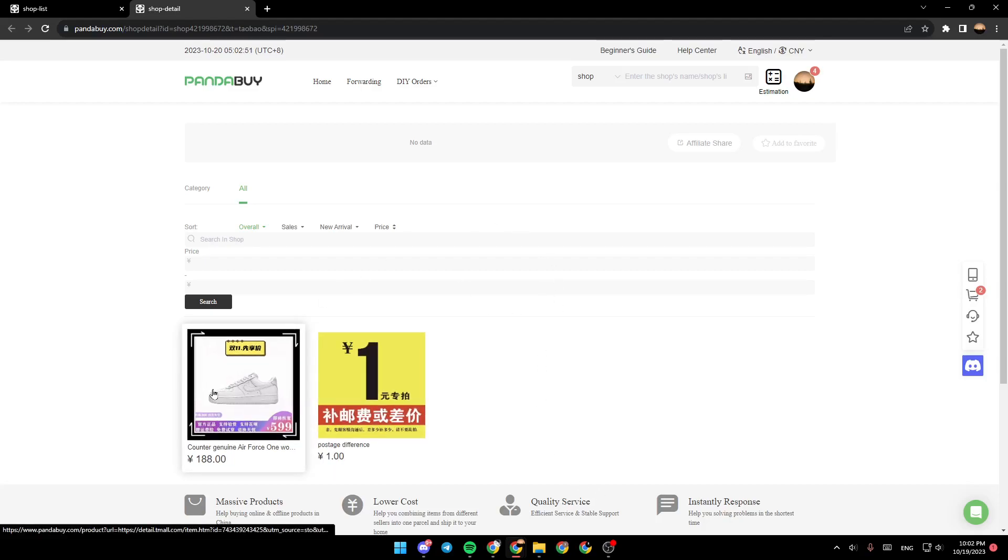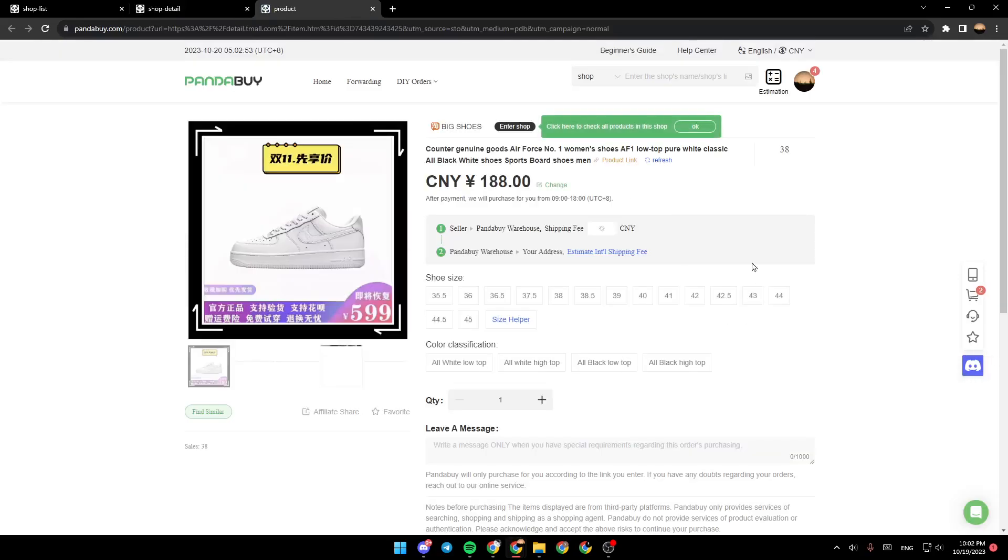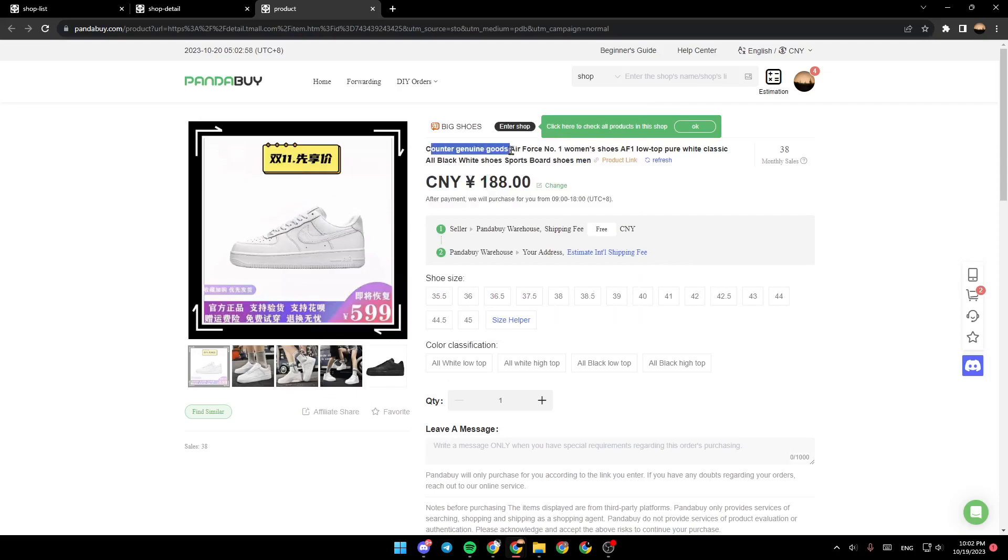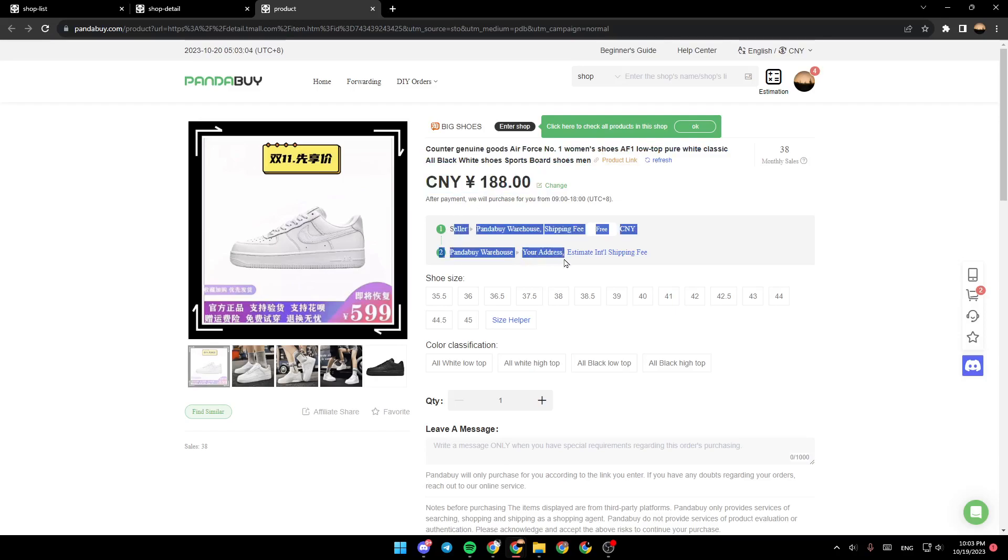So you can, for example, click on this one. And then you're going to see the product information. So right here, you're going to find the product name, the price, some information about the shipping.